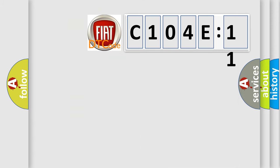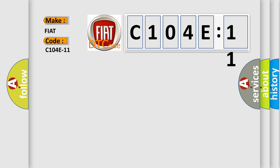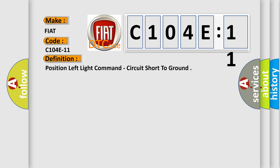So, what does the diagnostic trouble code C104E11 interpret specifically for FIAT car manufacturers? The basic definition is position left light command, circuit short to ground.